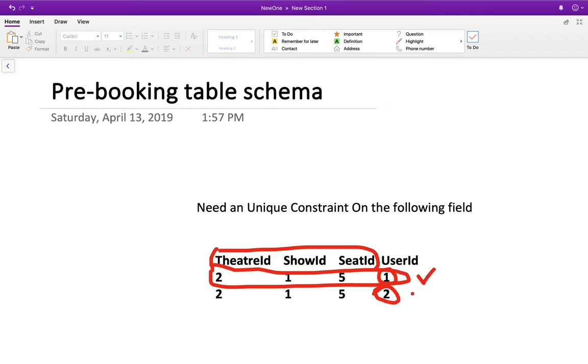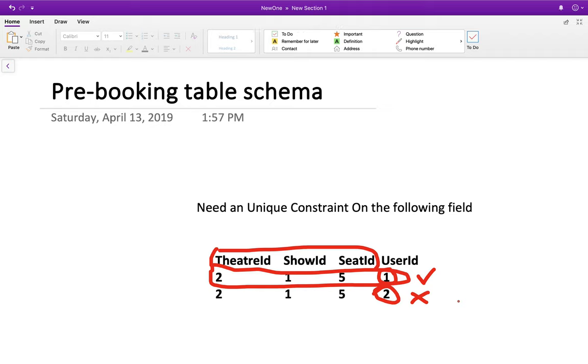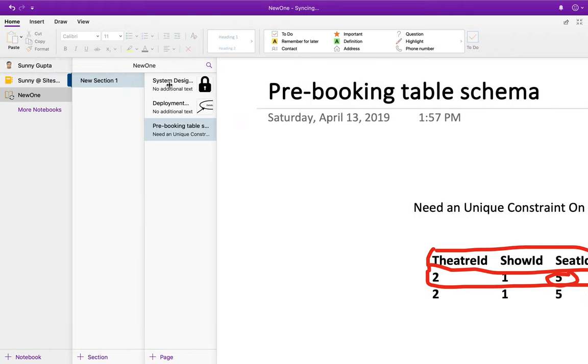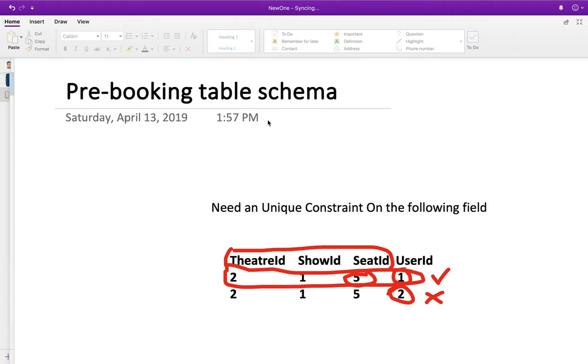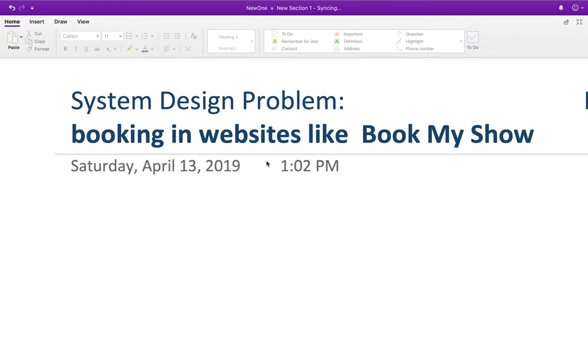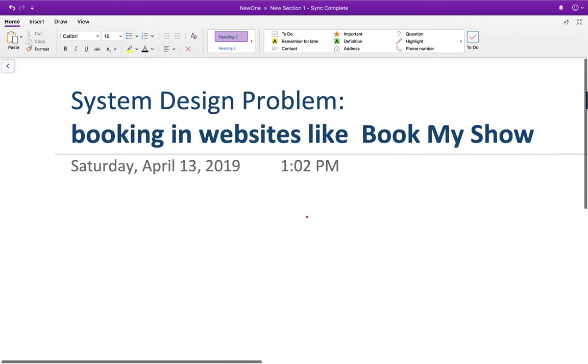And if the second request fails, you will get a unique constraint violation exception. On this exception, you can show the message to user 2 that this seat number 5 has already been booked by somebody else and you can choose another seat. So this is how, I mean, those booking sites like BookMyShow and MakeMyTrip ensure that one seat is being booked by only one user.